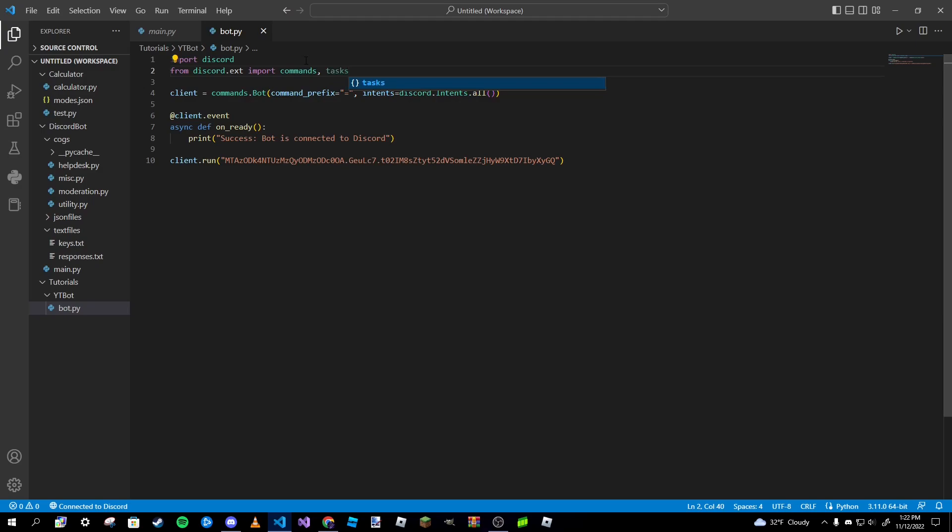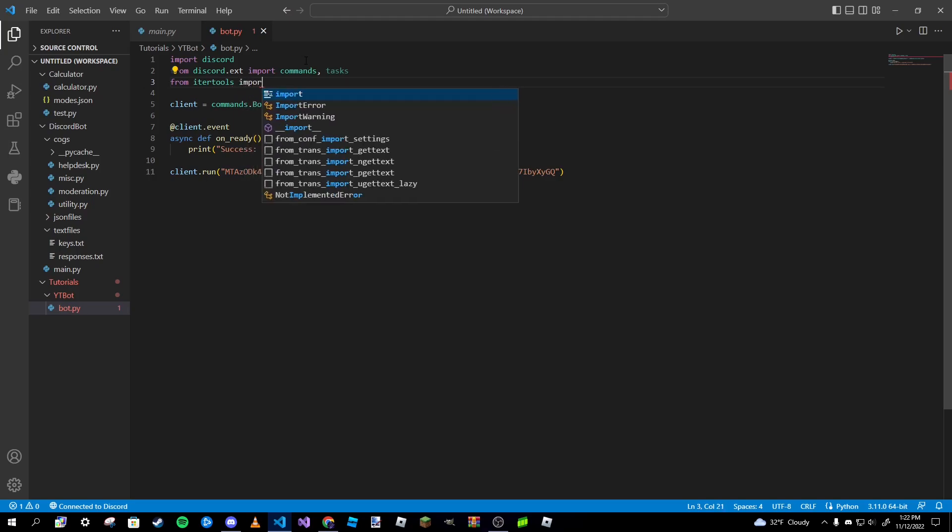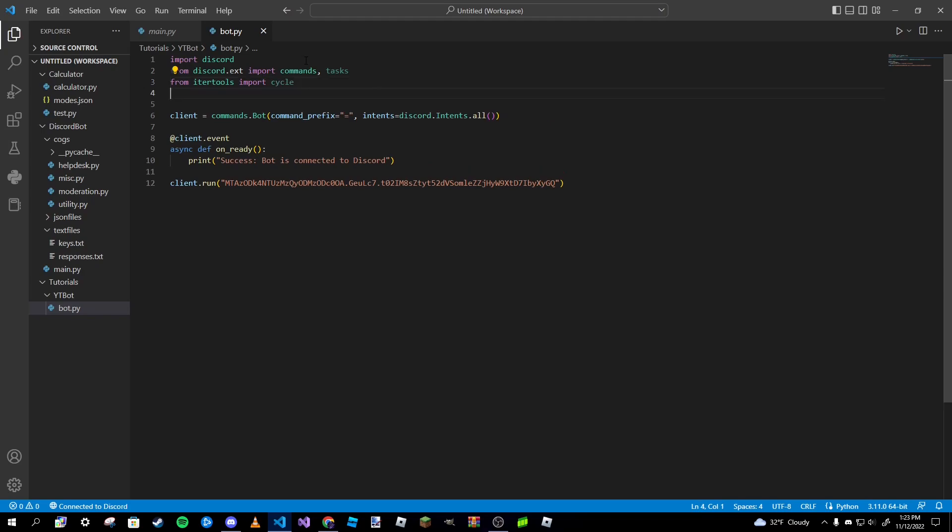Under that line type in from itertools import cycle. Again, no need to pip install because this comes from Python I believe. Doing that, we are basically done with our imports now.